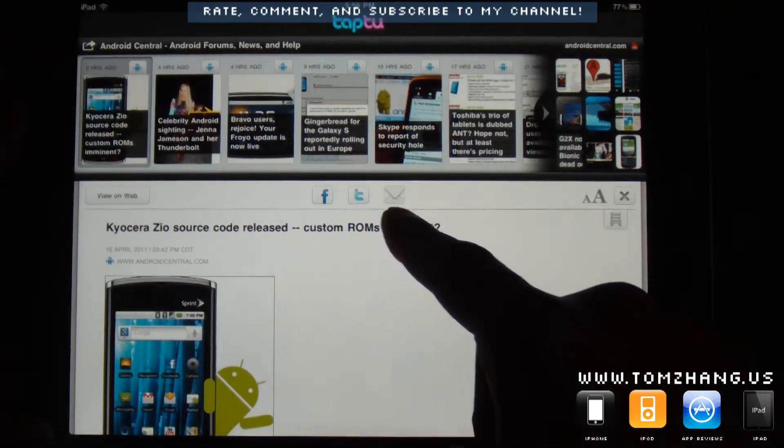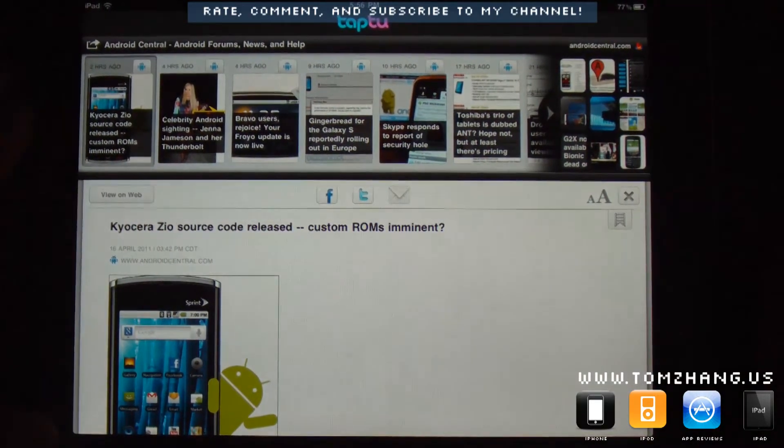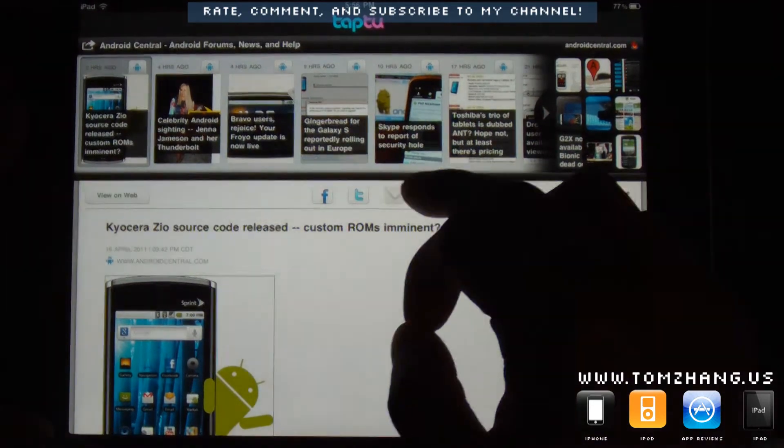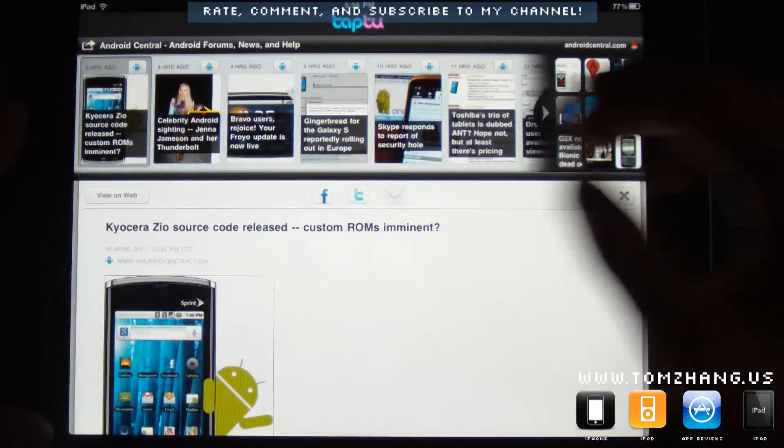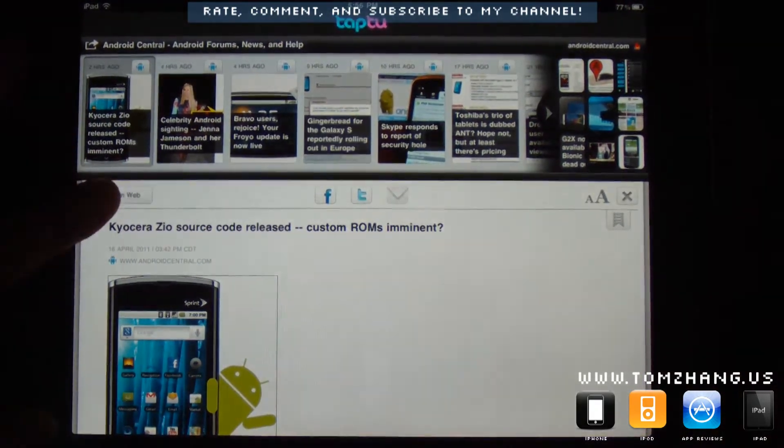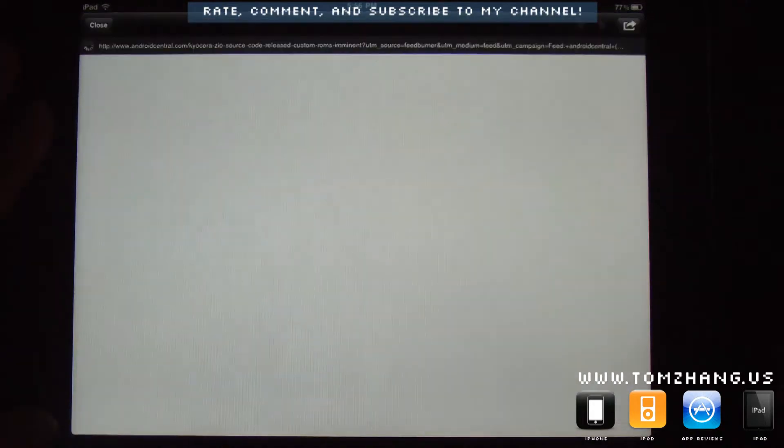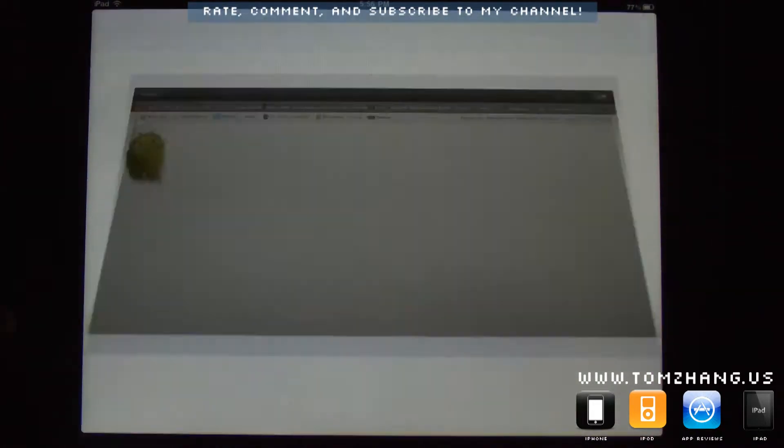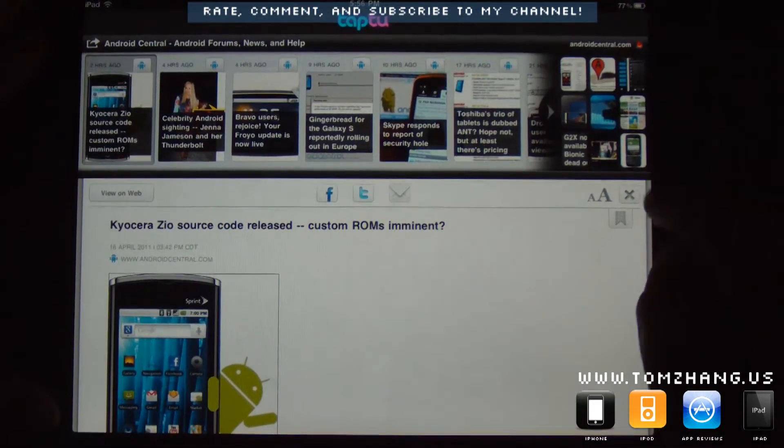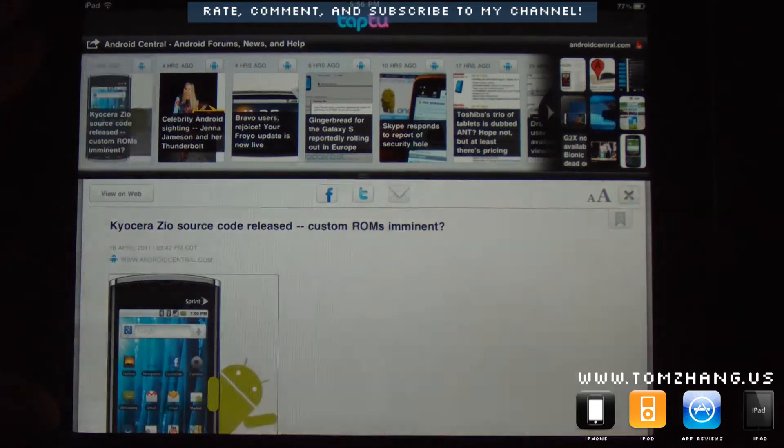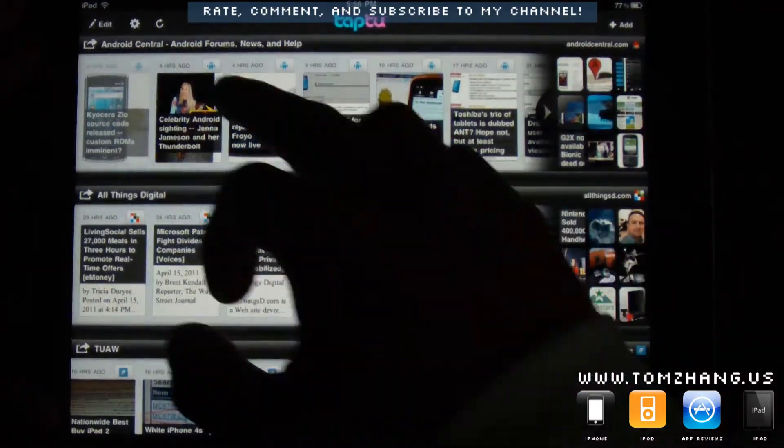And of course, you can share it on your favorite social network, Facebook, Twitter, or email. And you can also browse it on the web in the internal browser. And you press the X button to quit and go back to your home screen.